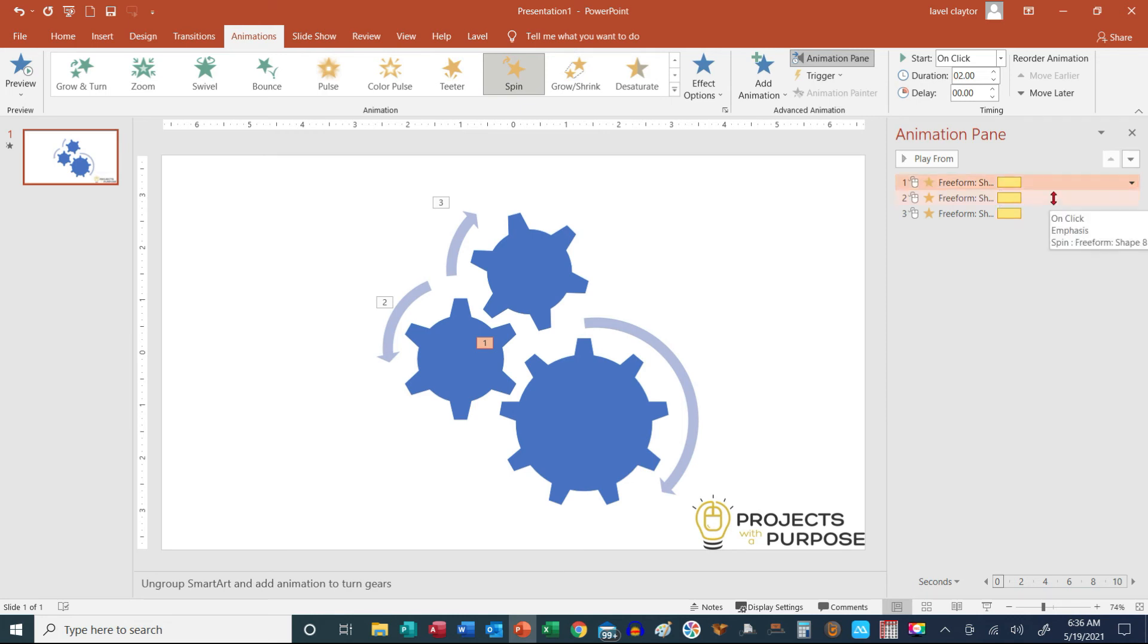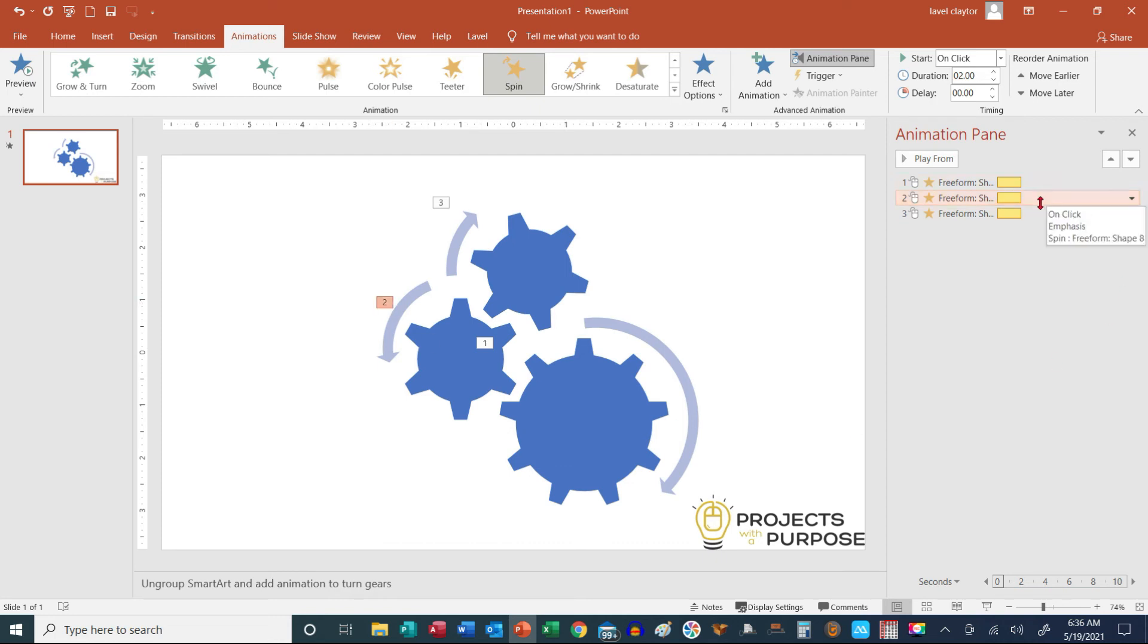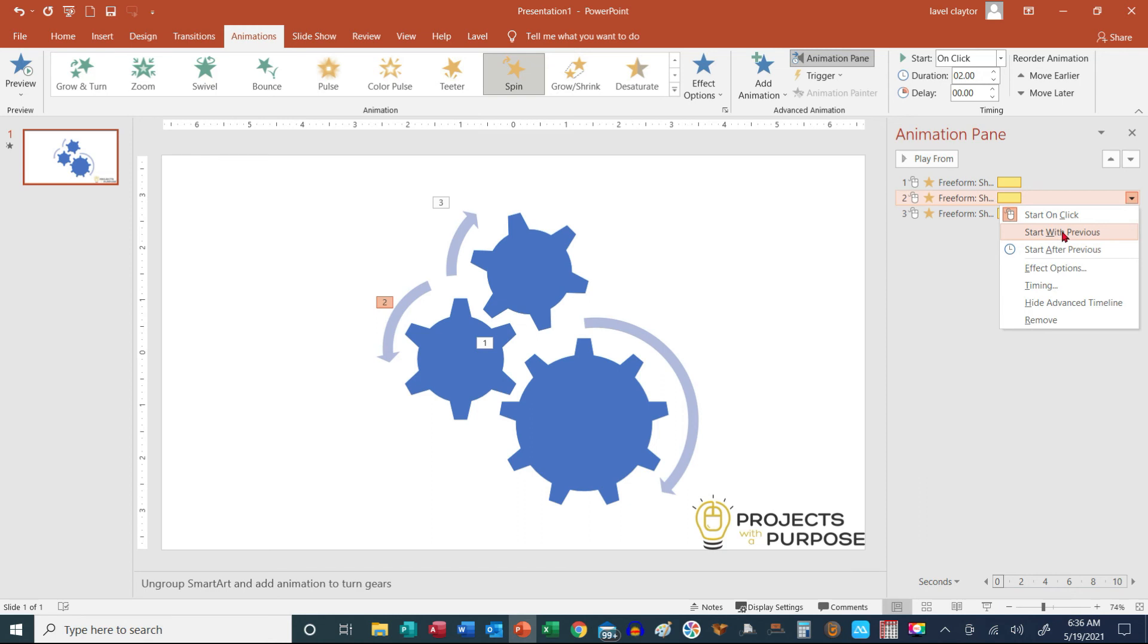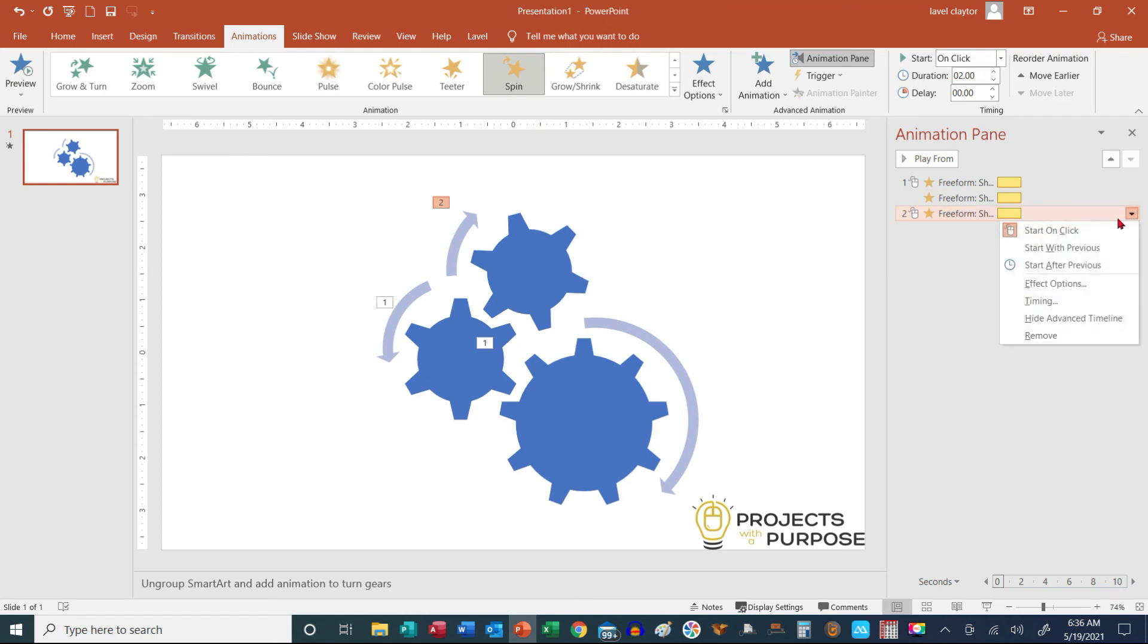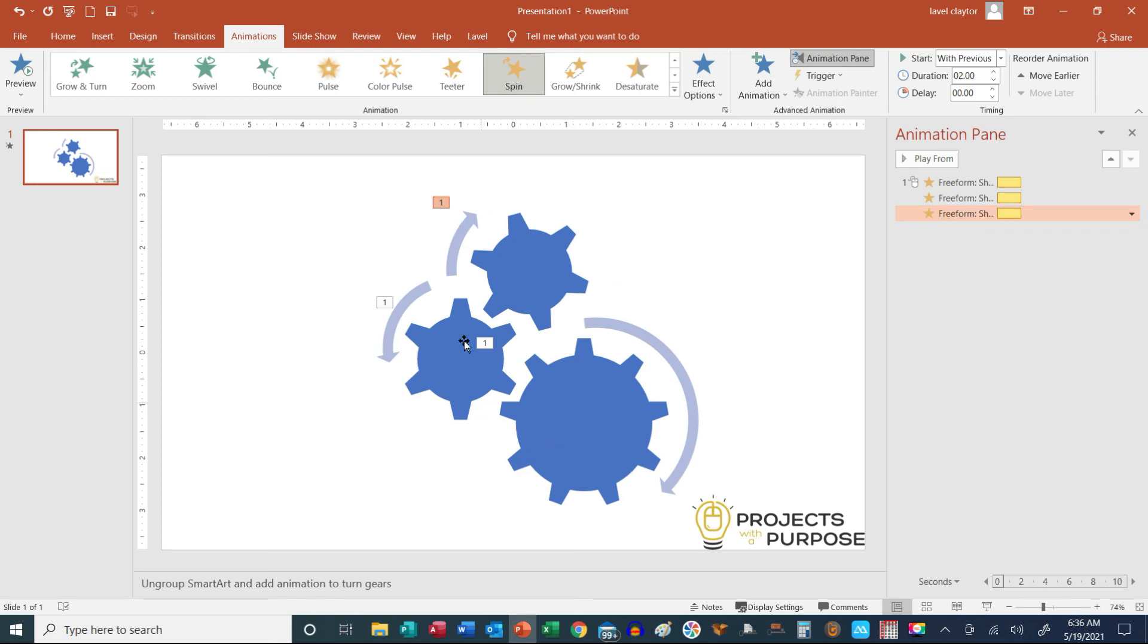And then my second one, and see how this changes as I click on the different areas. So when I click my down arrow, I want it to start with the previous. And then I'm going to click on the third one, and do the same thing. Start with previous. So in other words, we're telling it to all run at the same time.